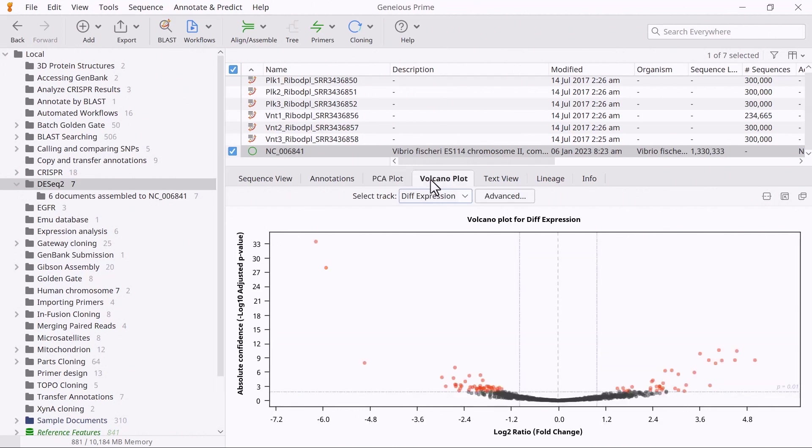In the next tab, you can view the volcano plot, which shows the fold change plotted against the significance. Any outliers represent the most highly differentially expressed loci, and mouse scrolling over a point will reveal the gene name.